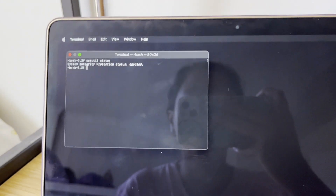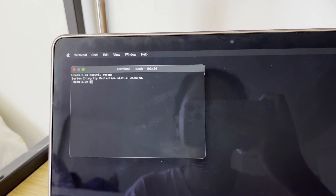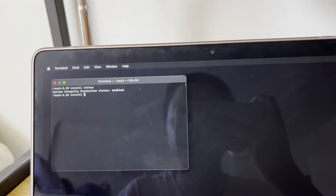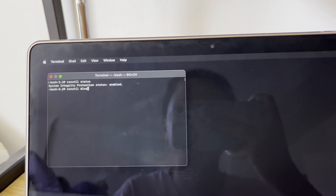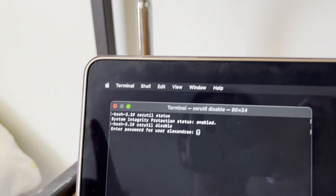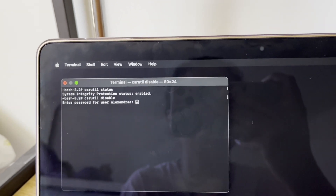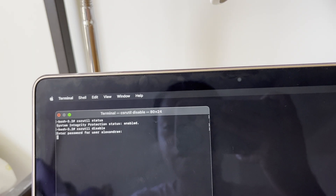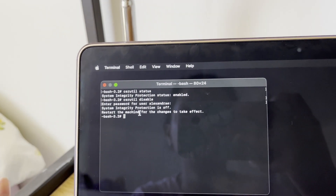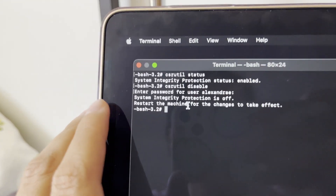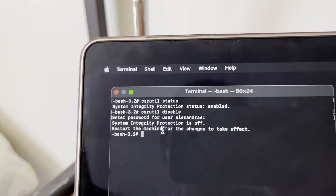Type 'csrutil status' to check whether SIP is enabled or disabled. You can see it says Enabled, so we need to disable it. Type 'csrutil disable' and then it will ask for your password. It won't appear on screen but it is being typed. Click Enter and wait a few seconds and System Integrity Protection will show as off.